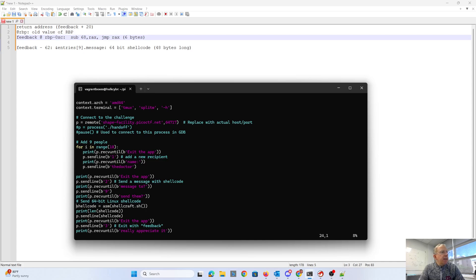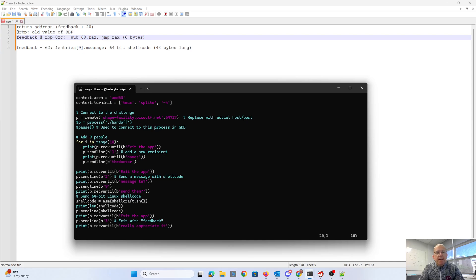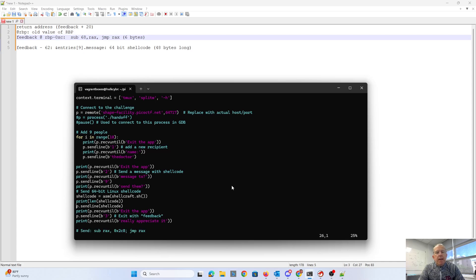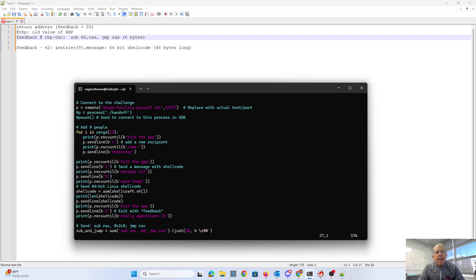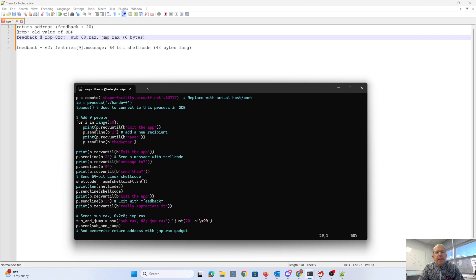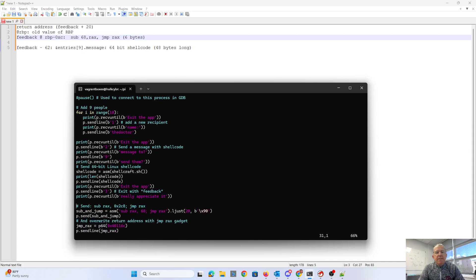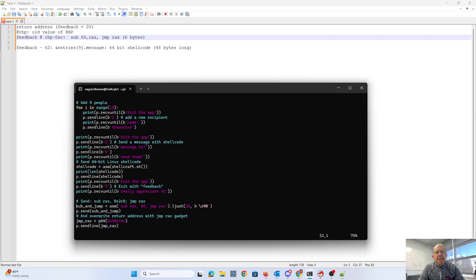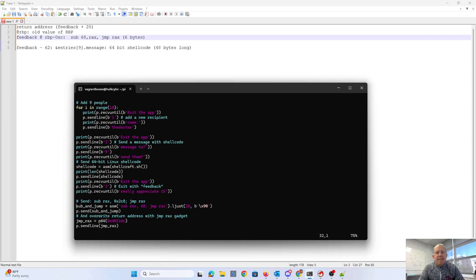So that's what I showed you in the memory map. That's 48 bytes long. I printed out the length of that. Then we exit the app. And it's going to ask for feedback. The feedback I'm going to send is that subtract 68 from RAX, jump to RAX. I assemble that using PwnTools. And then I add enough nulls to get me to 32 bytes.